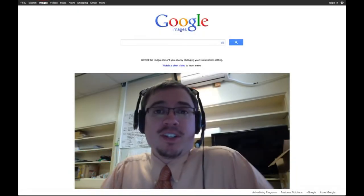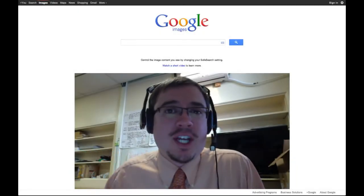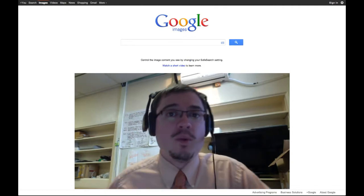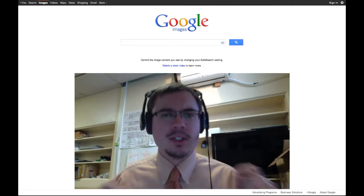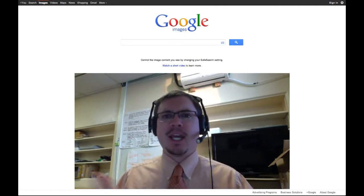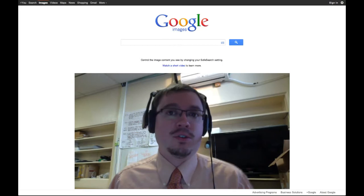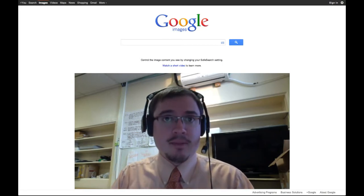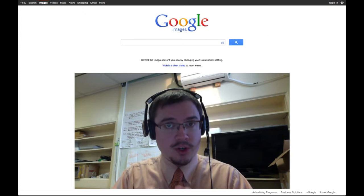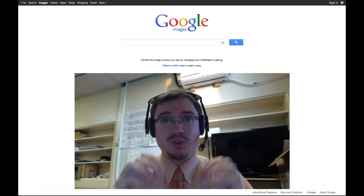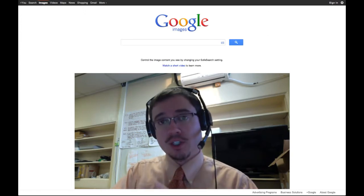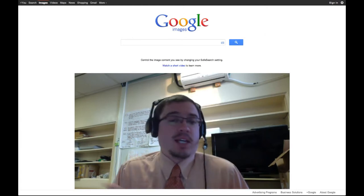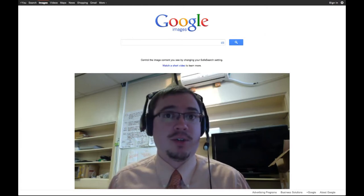Hey everybody, Ben Rimes here, the Tech Savvy Educator, trying to show you that there is more than one way to skin a cat — or in this case, do the advanced Google image search. Richard Byrne came out with a great short little tutorial about how to find the advanced Google image search, because Google likes to change things all the time, and I just wanted to show you another way to get to it.